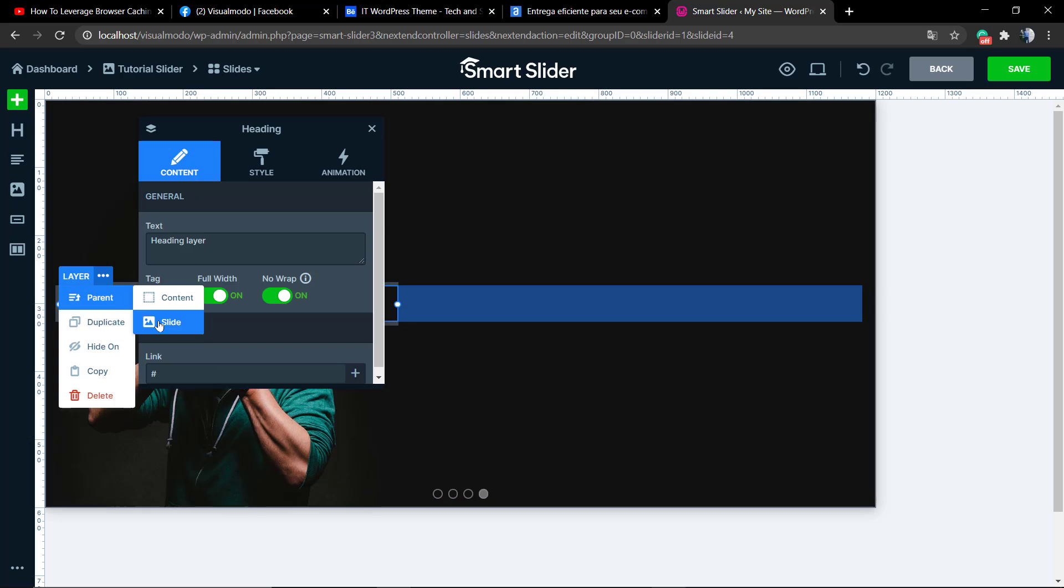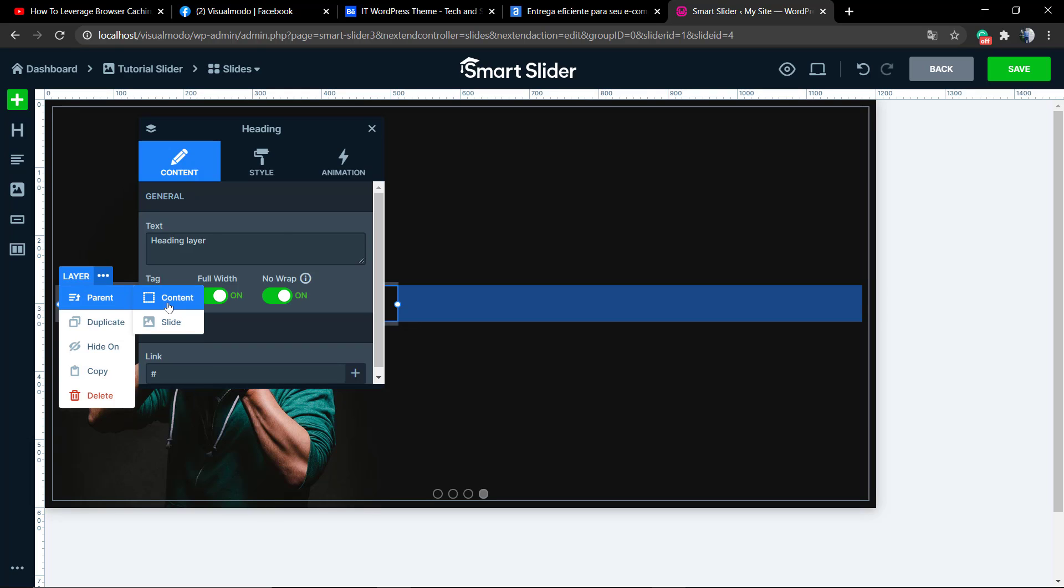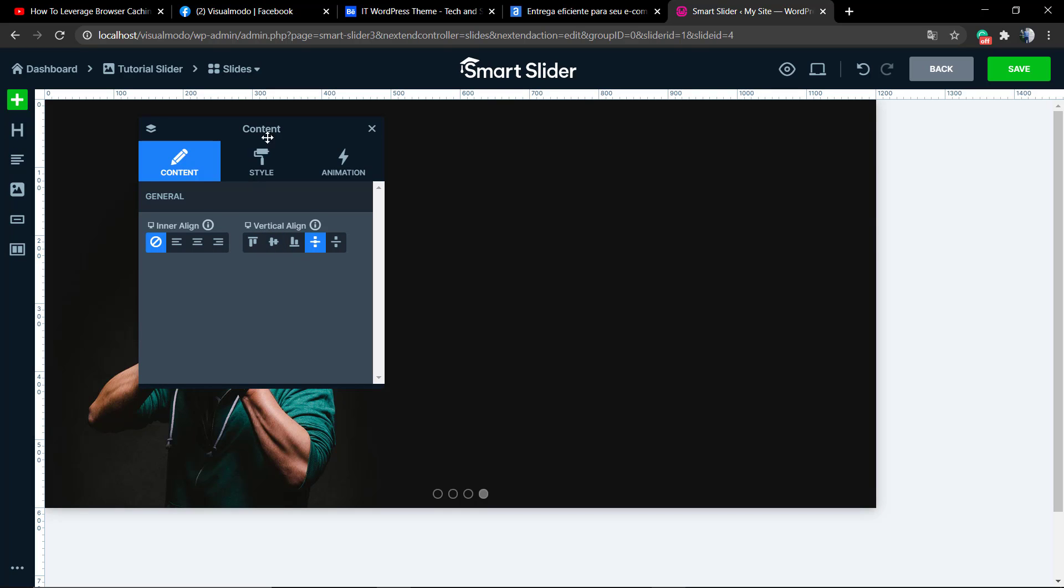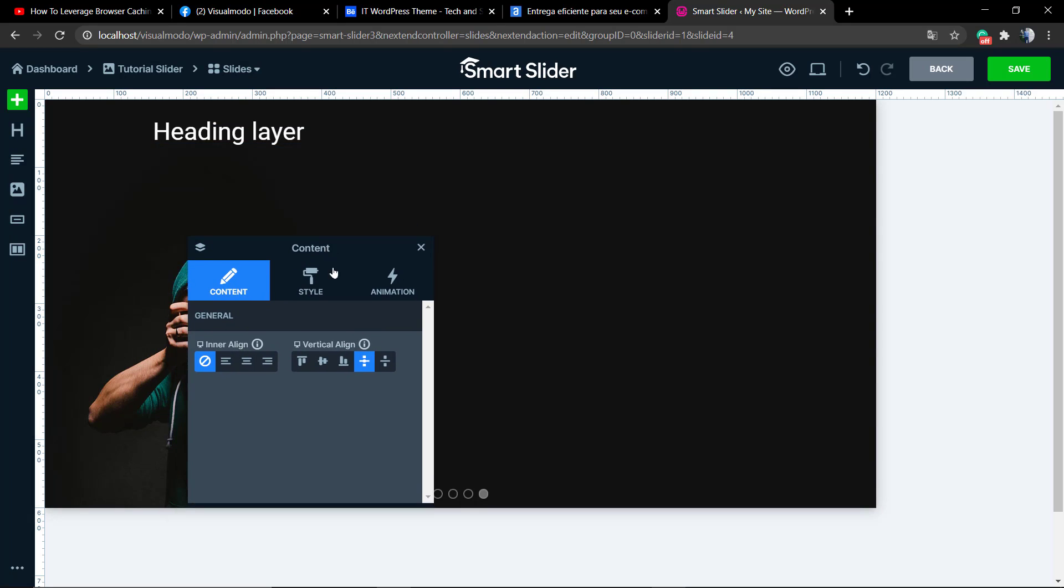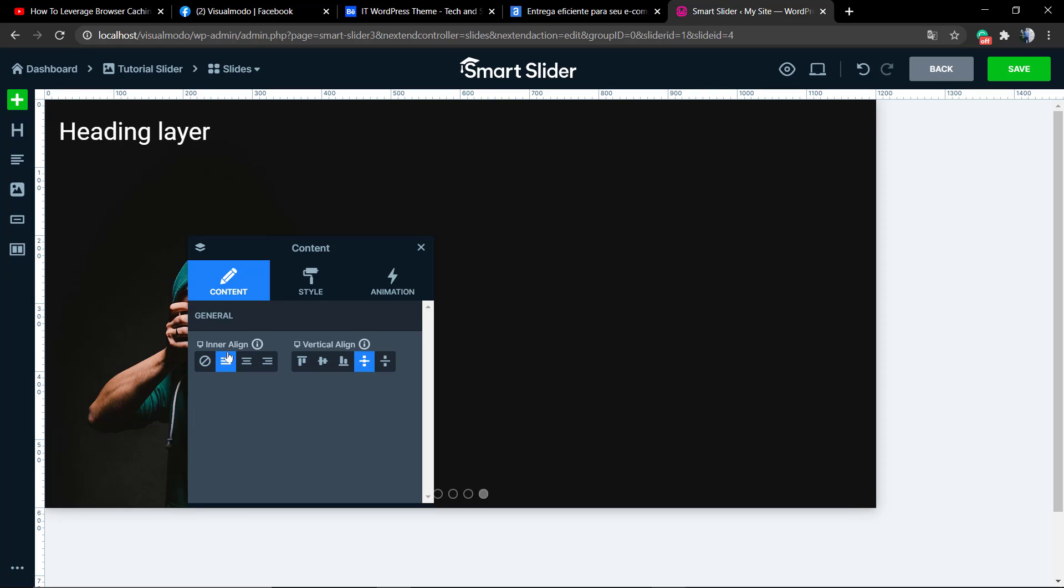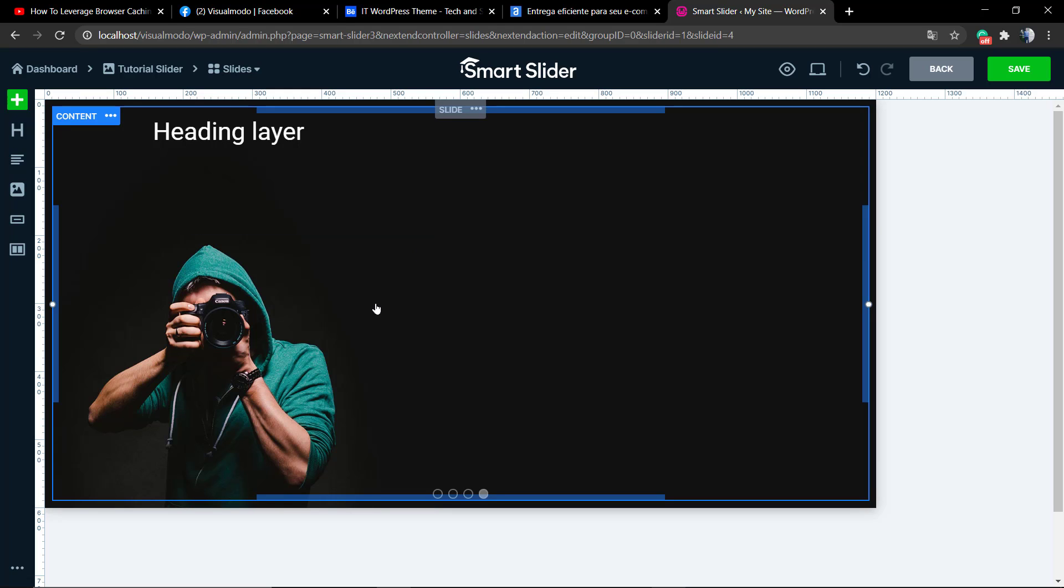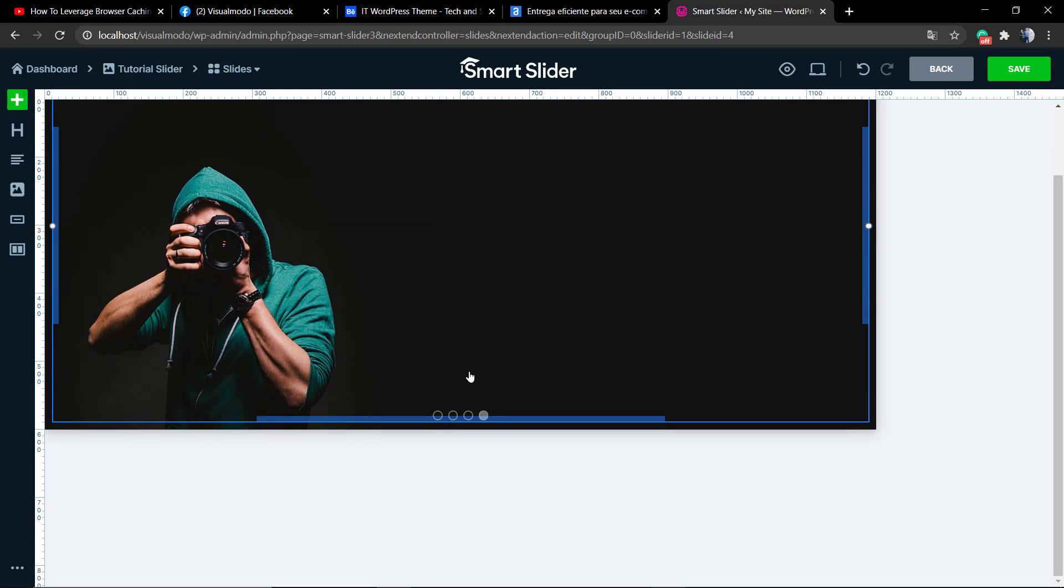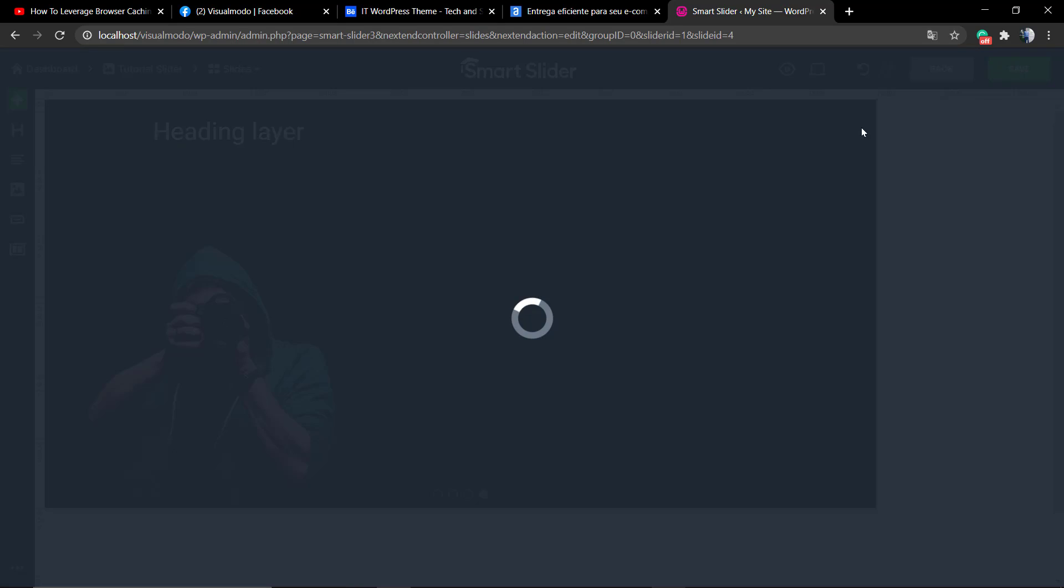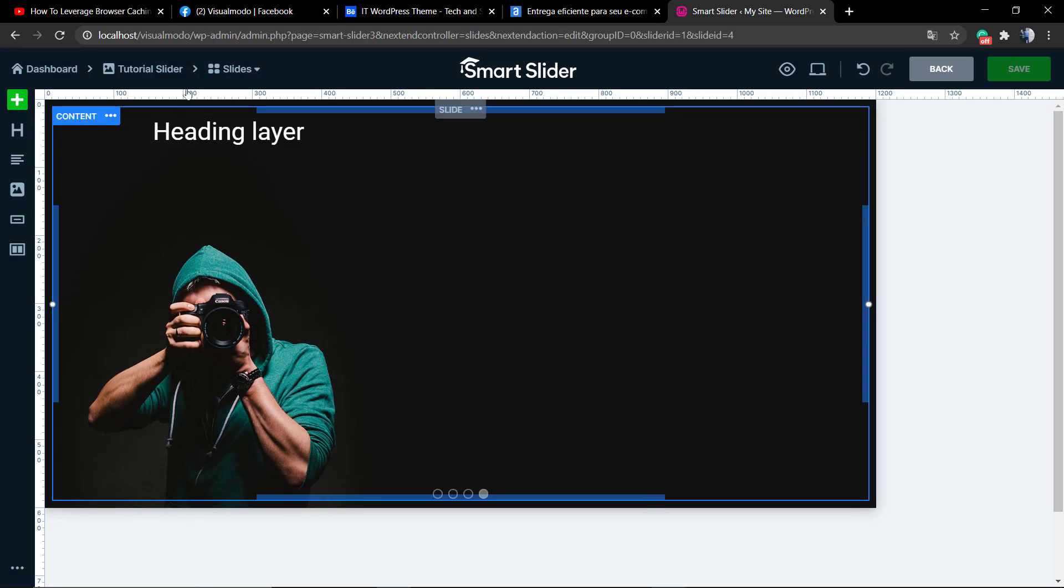You can duplicate, preset, and if you go to the content, you can align it, like vertical alignment and inline alignment. You can do the same with your text element, your button, and align everything onto your slider.